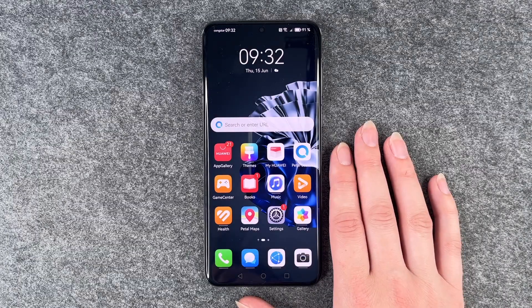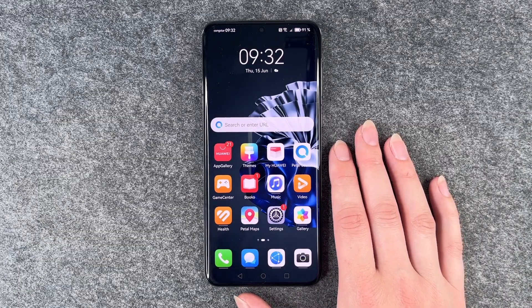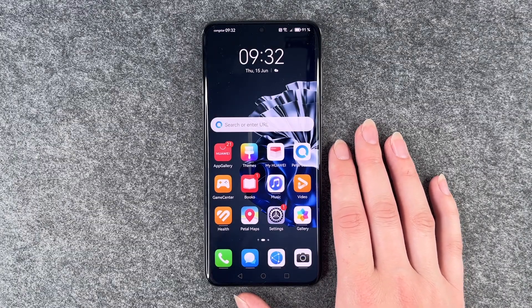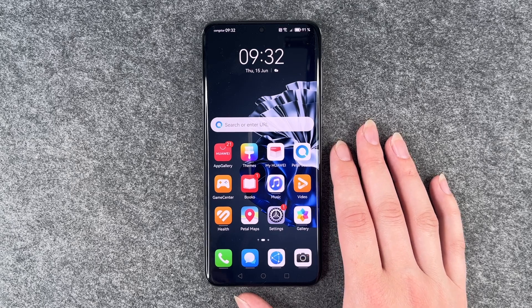Hi buddies, welcome back. It's Anne-Sophie and today I'm going to show you how you can update apps on your Huawei P60 Pro.